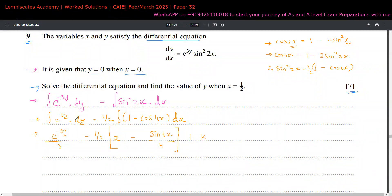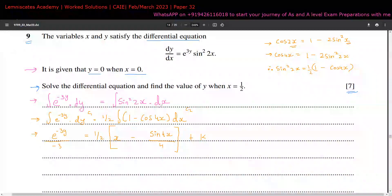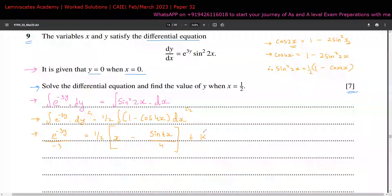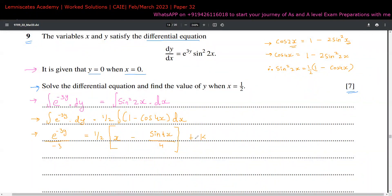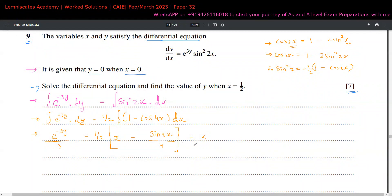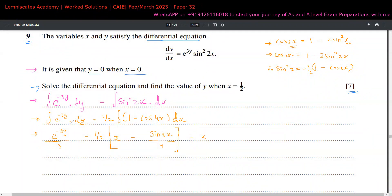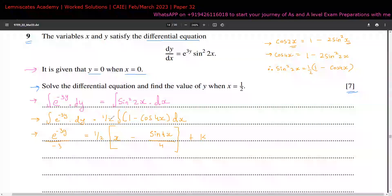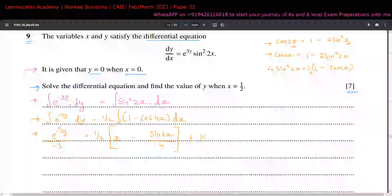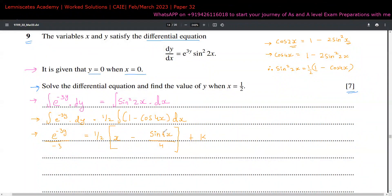The integration constants from both sides — say c1 from the left and c2 from the right — can be combined: k equals c2 minus c1. So we only need to find one integration constant instead of two. This is a standard technique: bring the integration constant to one side. Then since x and y are given, we can find k.